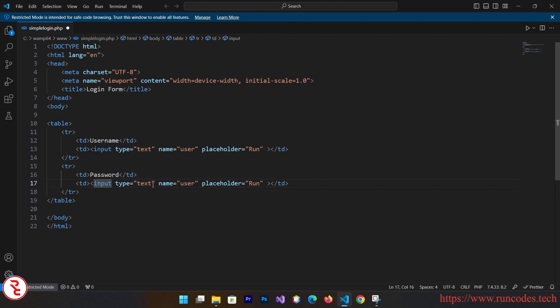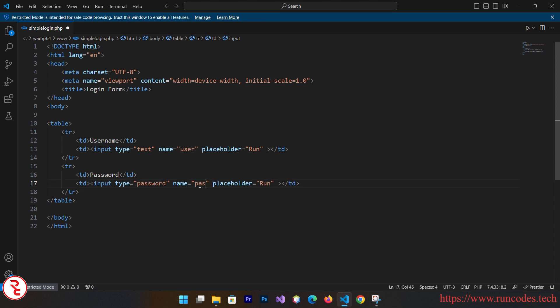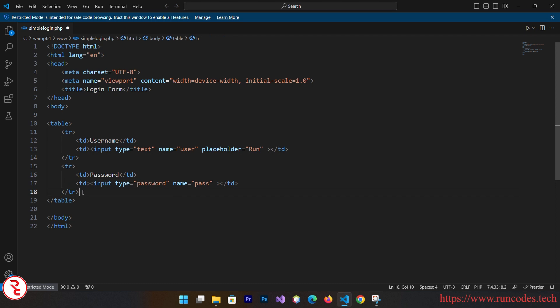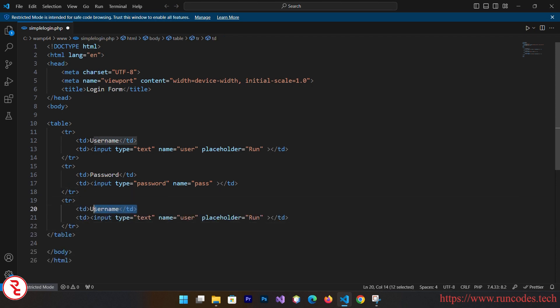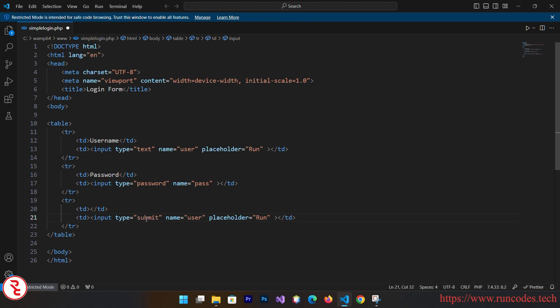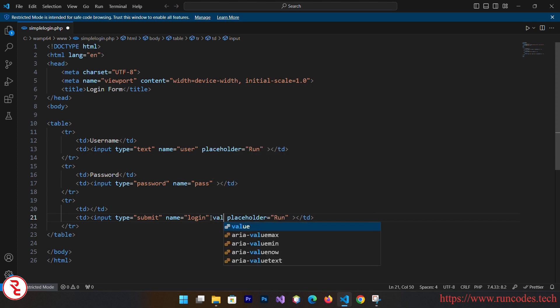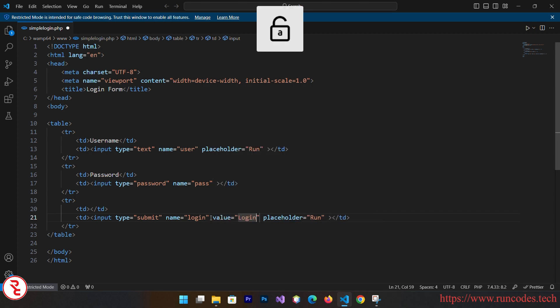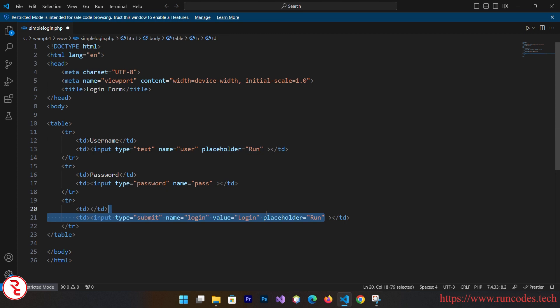And here simply paste that. Here goes password, placeholder, and input type is equal to password. Name is equal to pass. You don't have to give placeholder in password field. And again simply paste that. Here we don't need this username. Instead of text we need input type is equal to submit, name is equal to login, and value is equal to login. There is no such thing as placeholder.